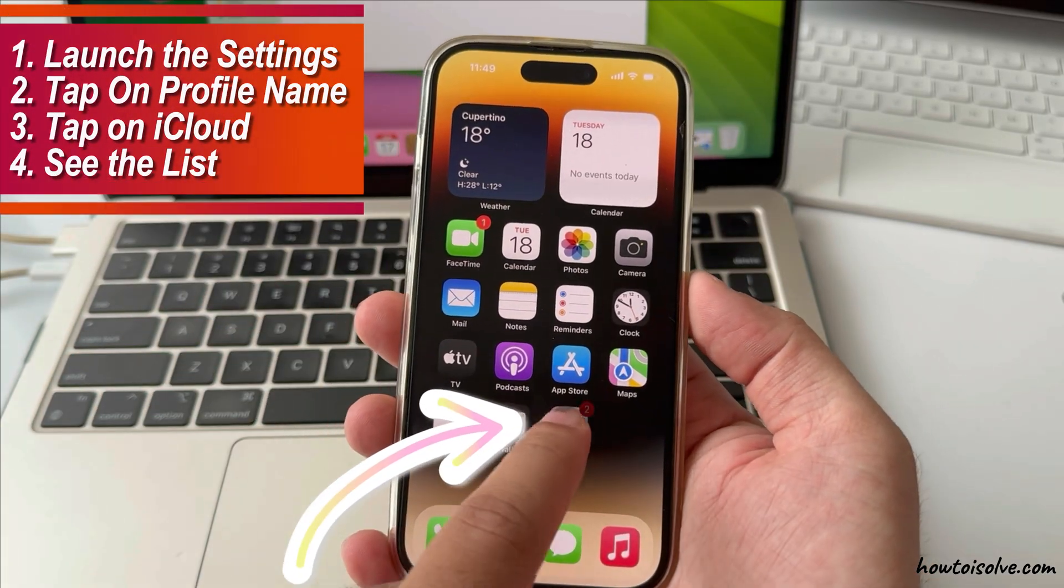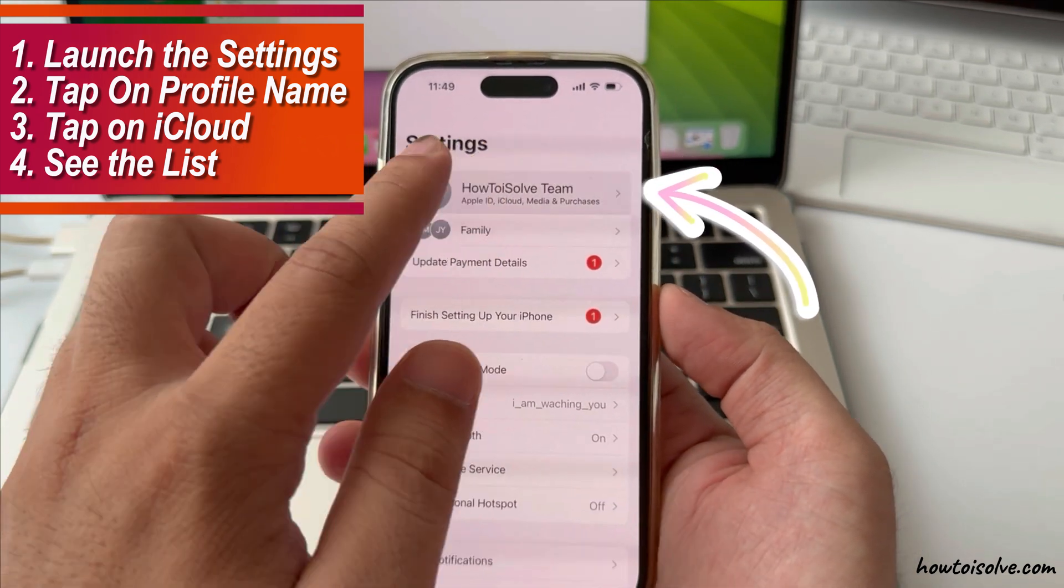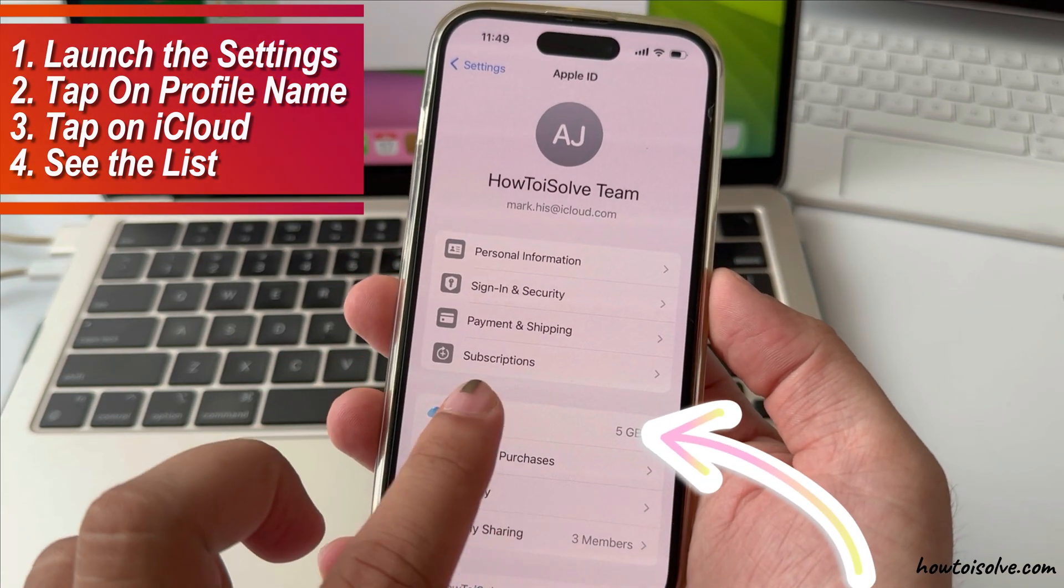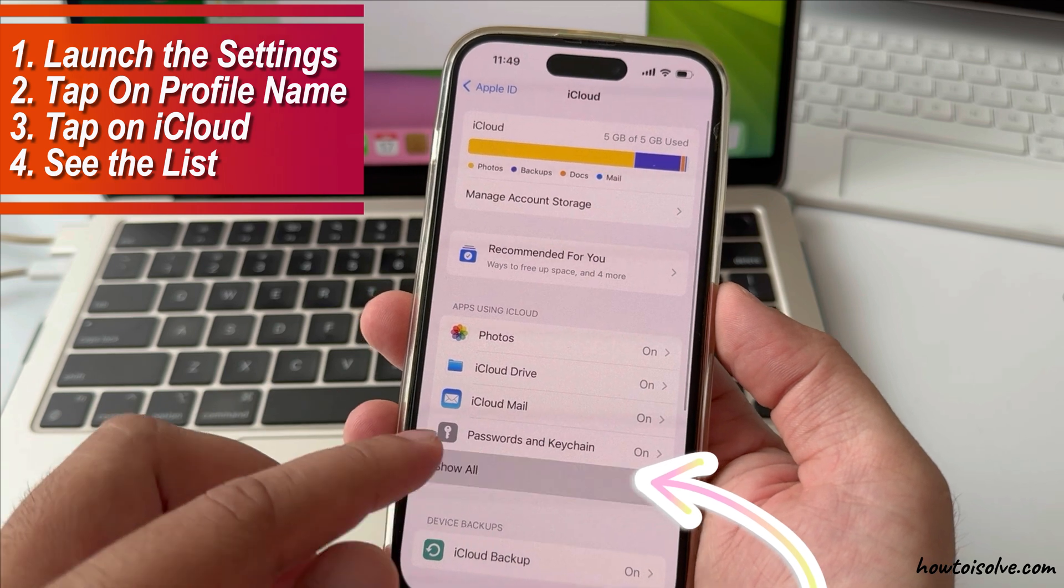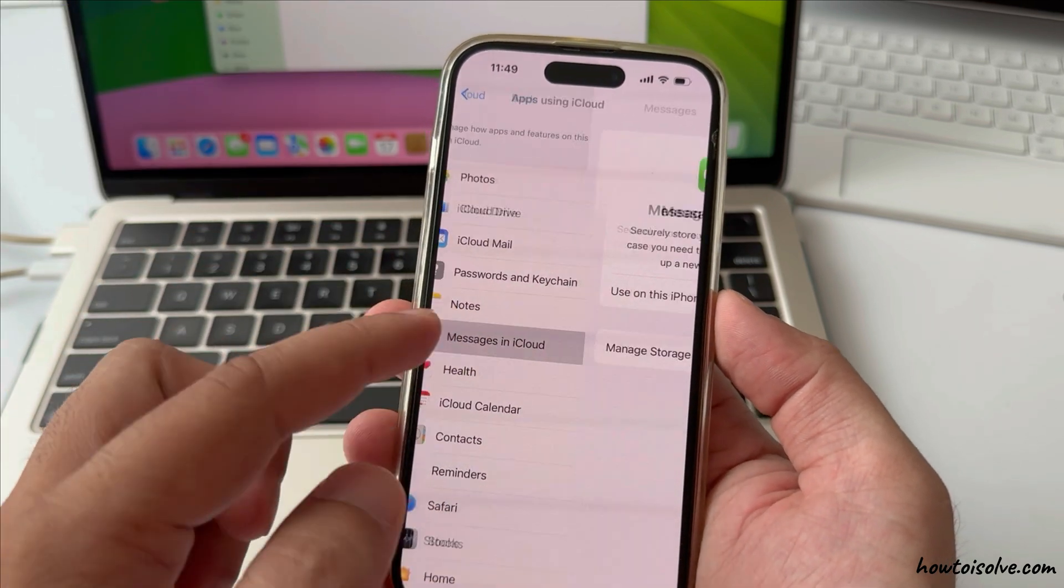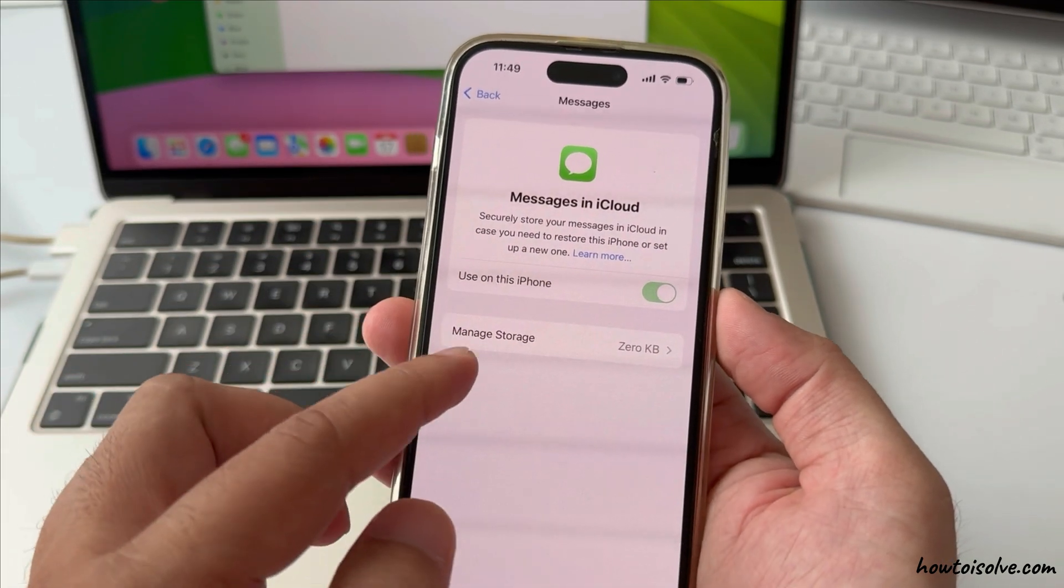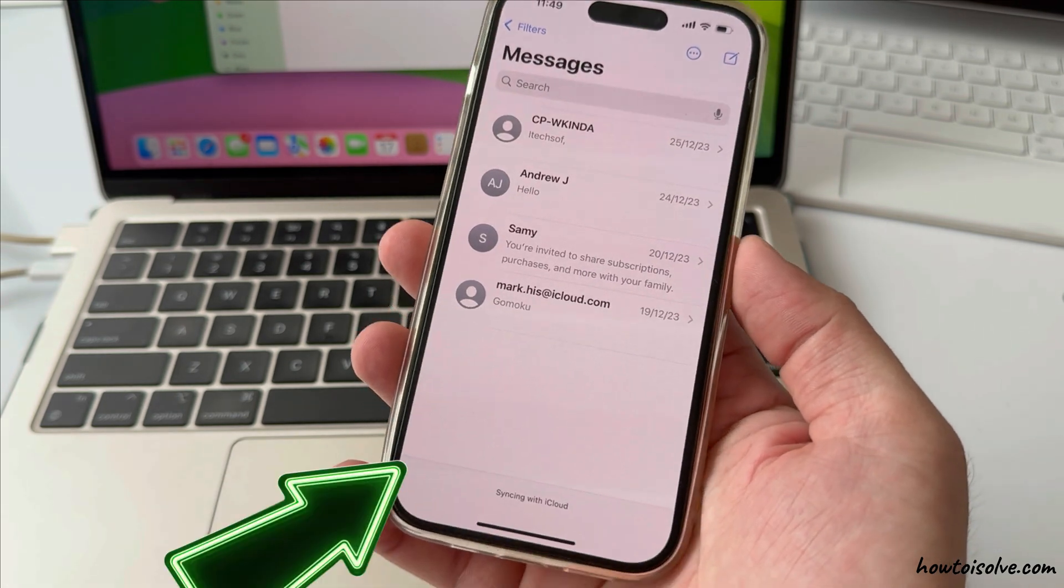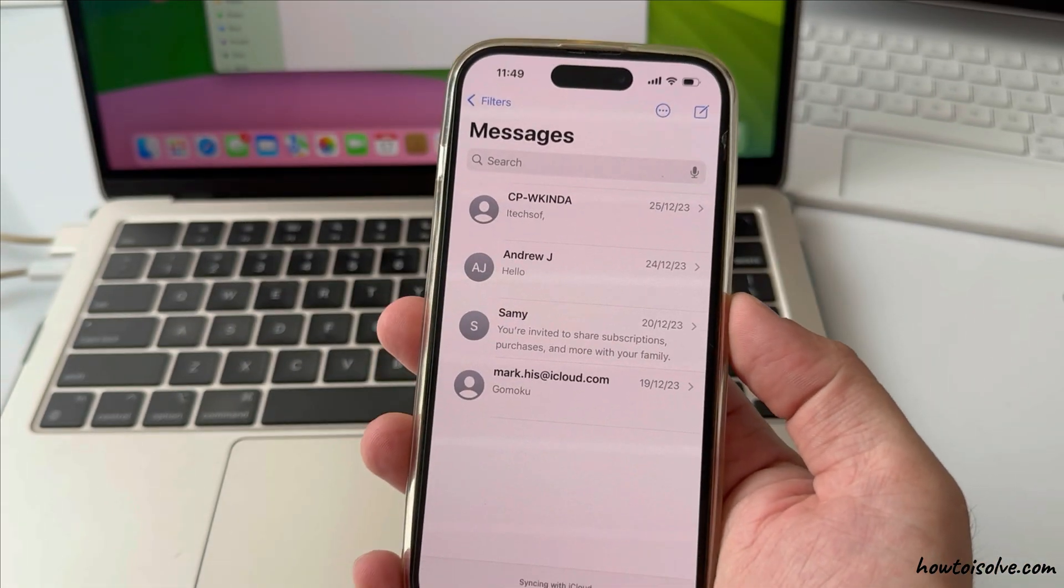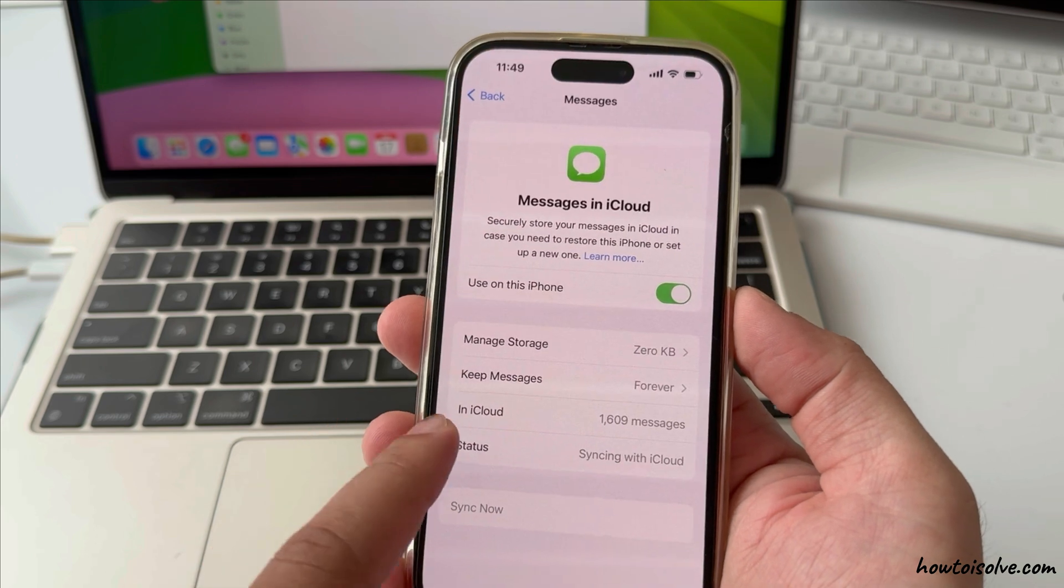Launch the Settings app on your iPhone, tap on your profile name, and tap on iCloud. Now see the list of apps using iCloud, like Photos, iCloud Drive, and Messages. Ensure that sync is enabled under the service like Messages. Here I am enabling use on this iPhone and Message app starts syncing with iCloud.